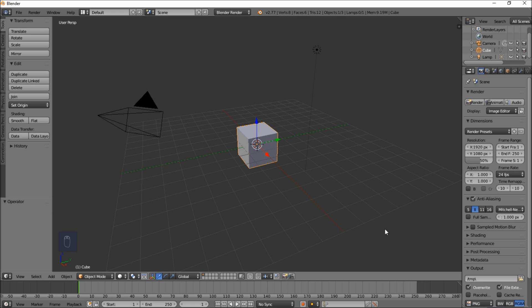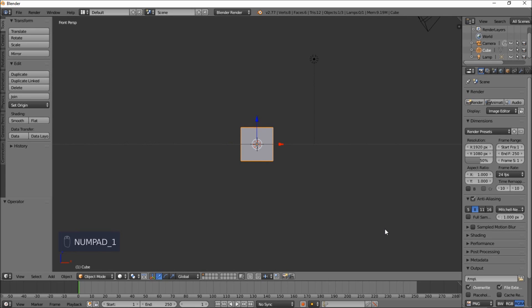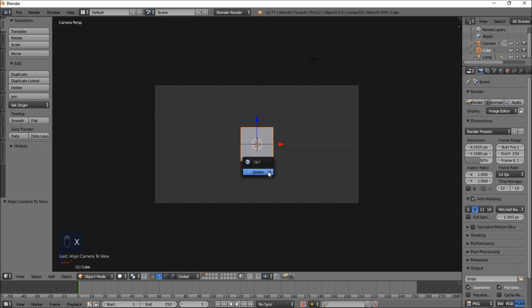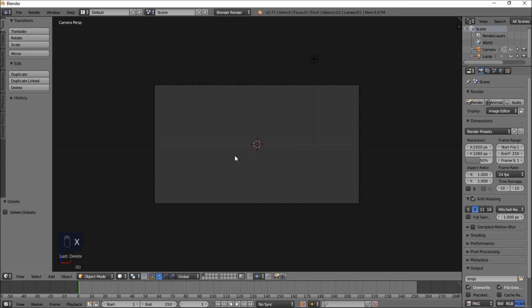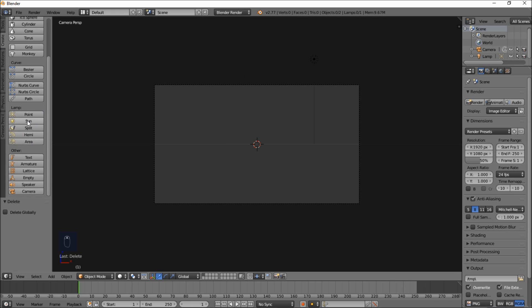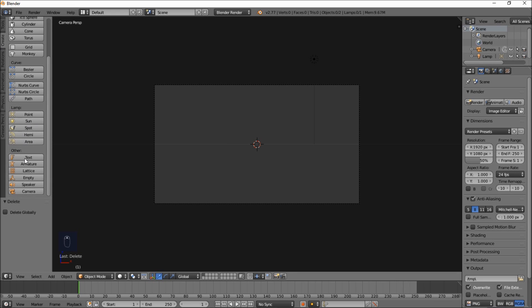The first thing you want to do is go into front view by pressing Numpad 1 on your keyboard, and then type Control Alt Numpad 0. Then delete the default cube by typing X on your keyboard and clicking Delete. Now go into the top left of the screen, click the Create tab, scroll through, and click Text.